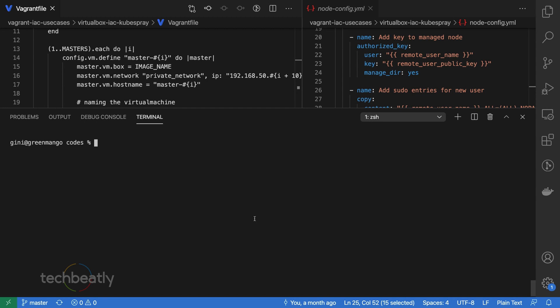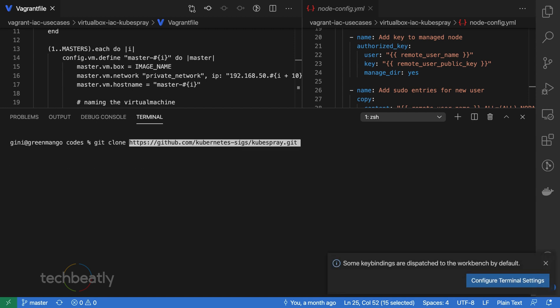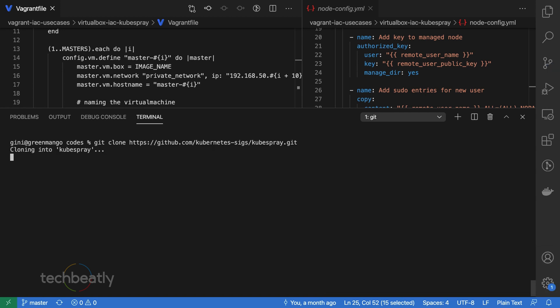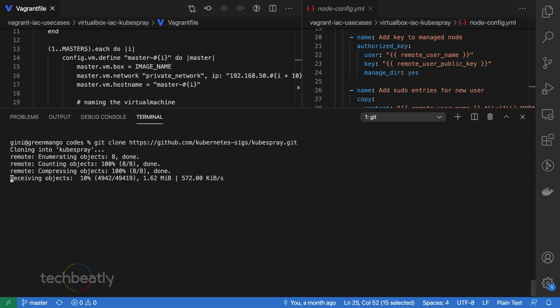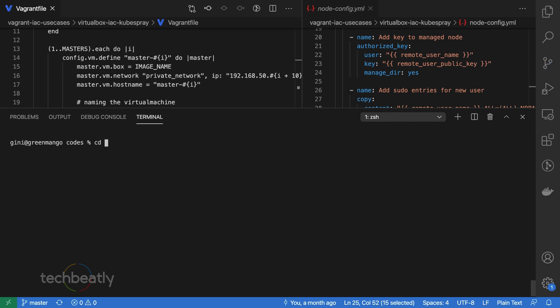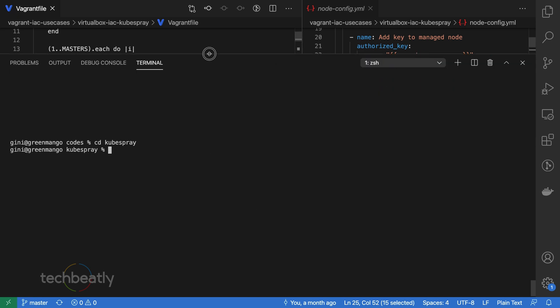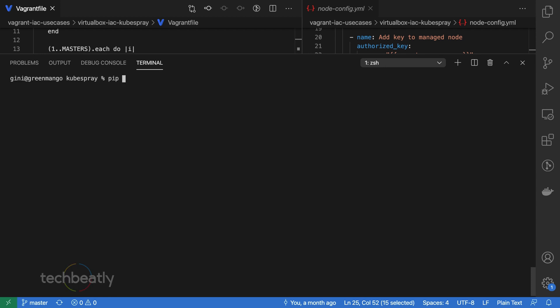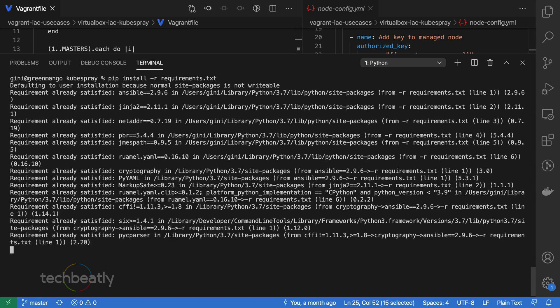Now we will clone the Kubespray repo and prepare configuration. We will clone the entire Kubespray repository. Verify the content of the repository, switch to the Kubespray directory, and install the dependencies from the requirements.txt file using pip. This will install additional packages and all those things that are needed for this Kubespray deployment.